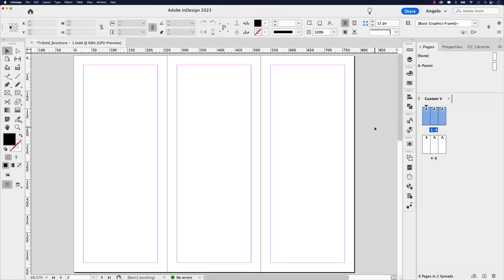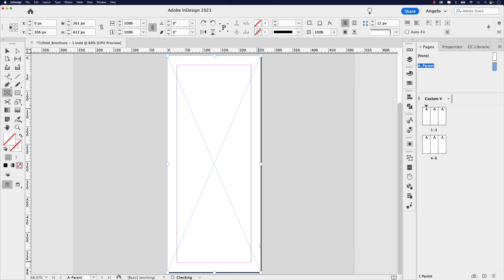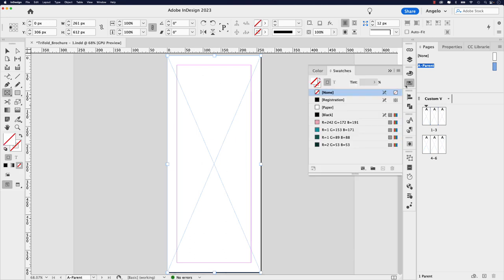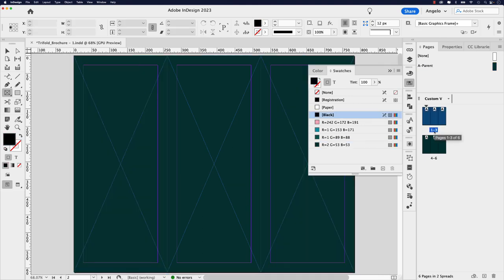Now that the page structure is set, let's focus on designing the tri-fold brochure. The best practice for adding a background color is to double-click the parent page and add your background color there. Click the rectangle frame tool, drag to cover the entire page, then add a fill color — I'm choosing dark green. Once applied, that dark green appears throughout all pages in the brochure. Double-click to exit the parent page.